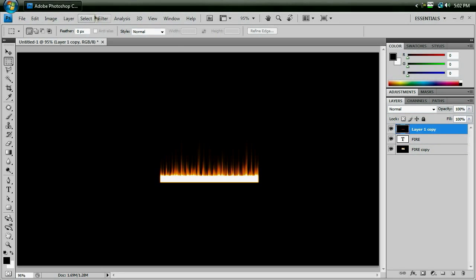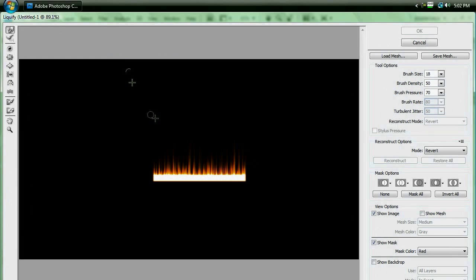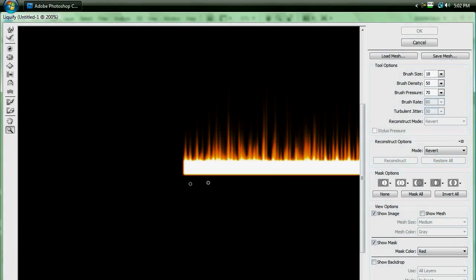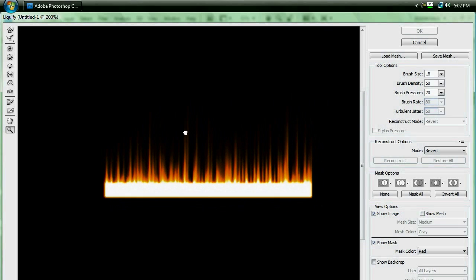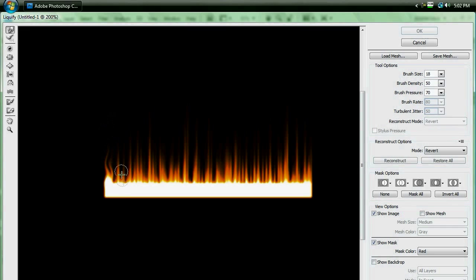And then go to Filter, Liquify, and again, zoom in with your Zoom tool, you can swap to that with the letter Z, go to our Warp tool, and make your fire nice and wavy.